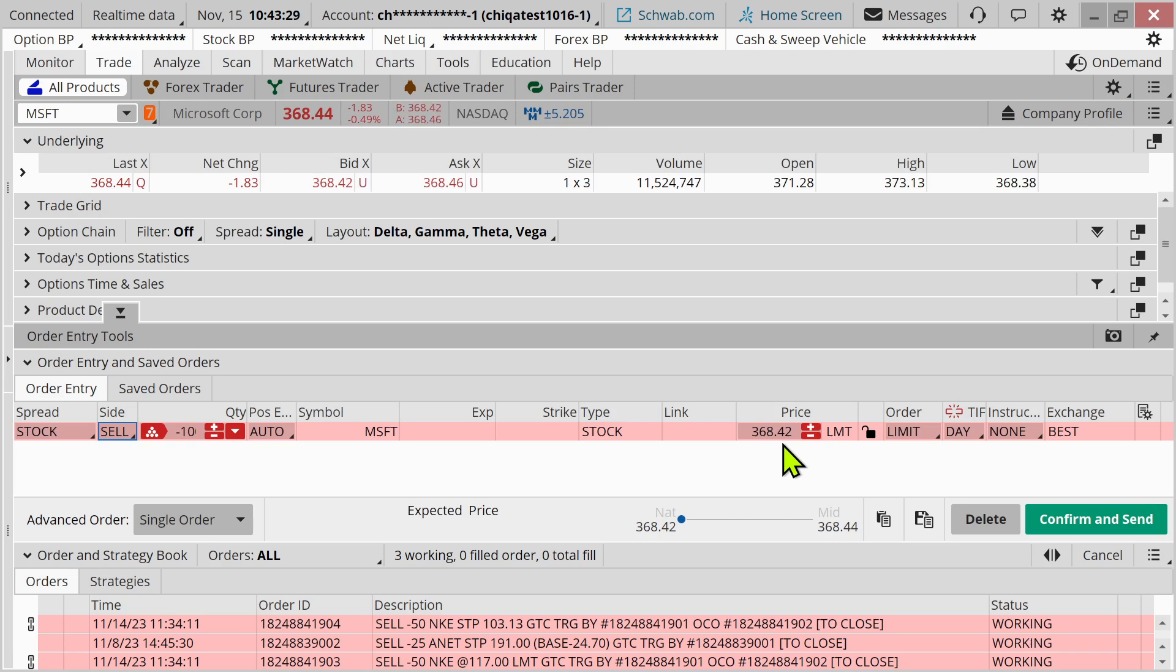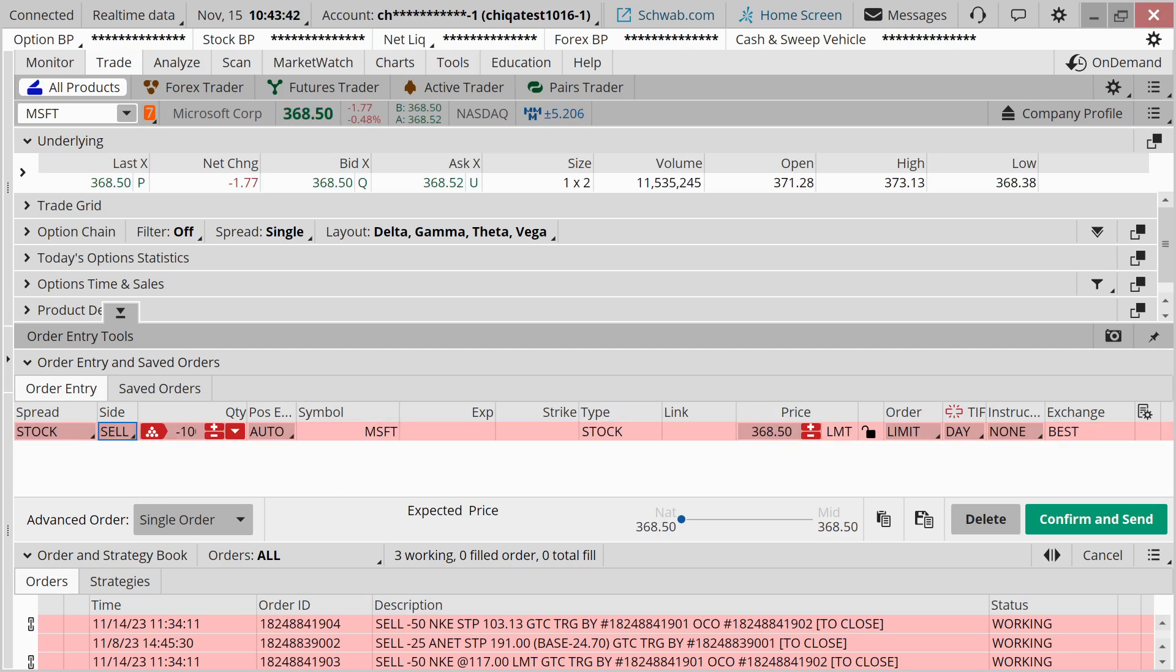So those are probably the two most common types of orders that you're going to encounter. But stay tuned for other mini sessions where we're going to cover other order types here.